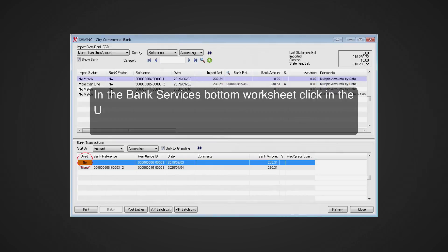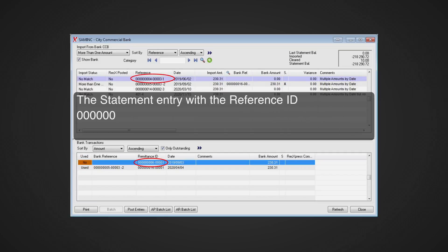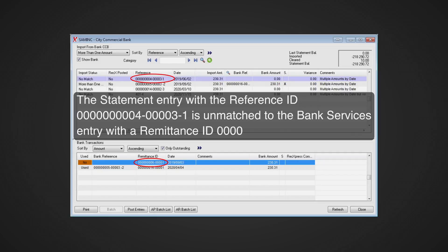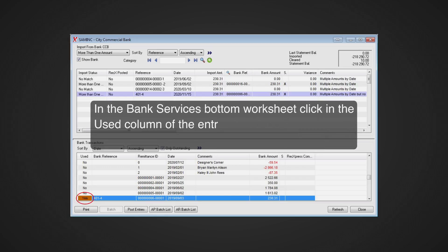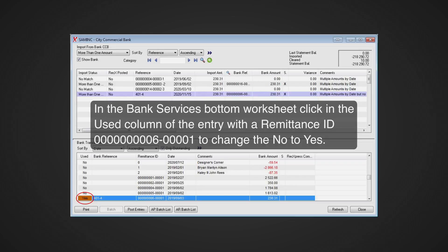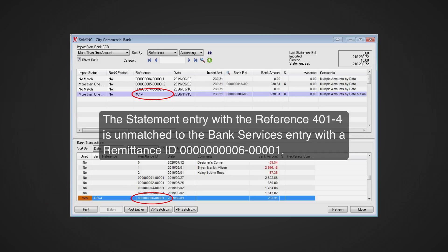In the Bank Services bottom worksheet, click in the used column of the entry with the remittance ID ending in 6-1 to change 'Yes' to 'No'. The statement entry with the reference ending in 4-3-1 is now unmatched from the Bank Services entry with remittance ID ending in 6-1. Then select the statement entry with the reference 401-4 in the top statement worksheet. In the Bank Services bottom worksheet, click in the used column of the entry with remittance ID ending in 6-1 to change 'No' to 'Yes'.